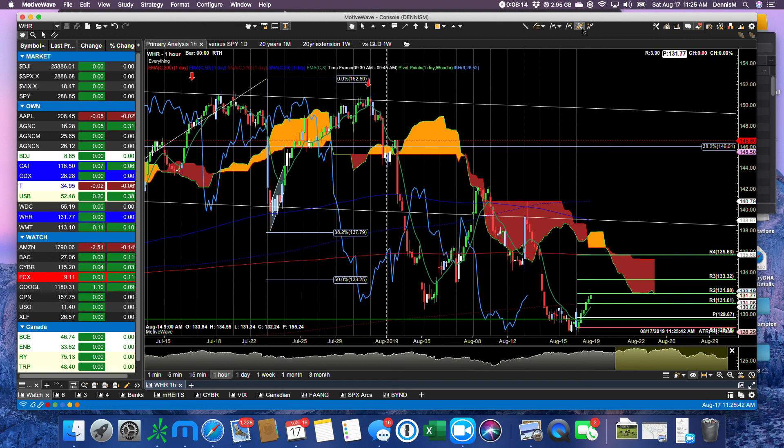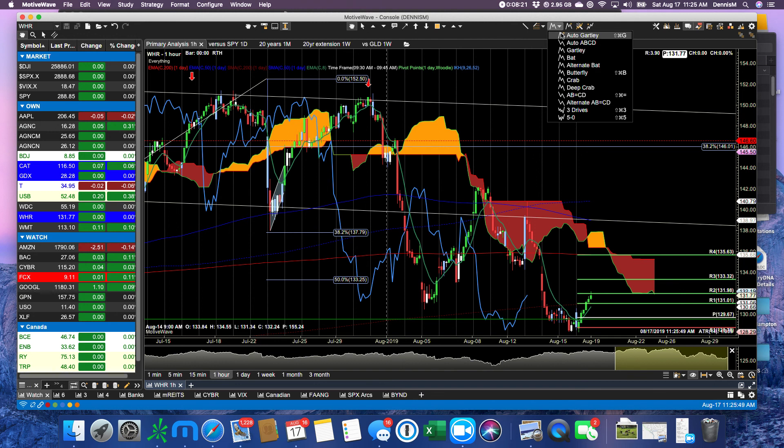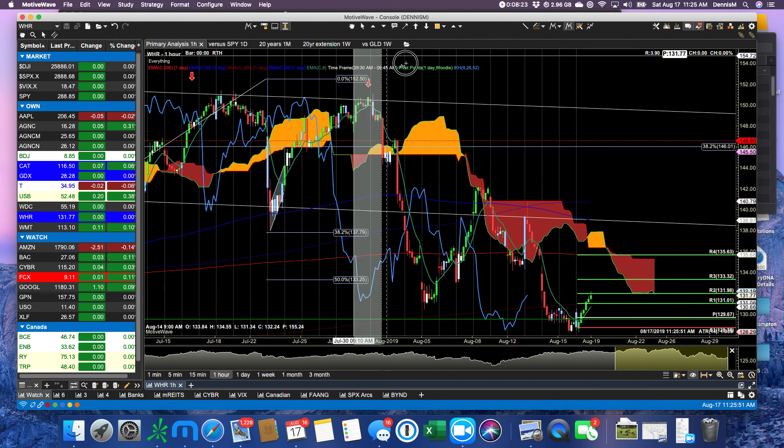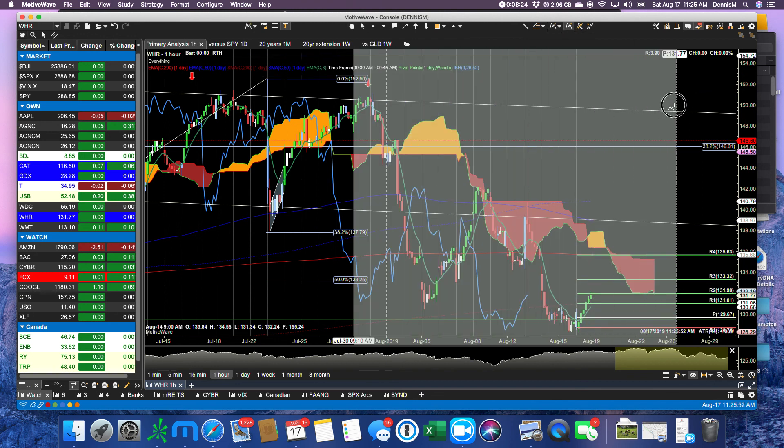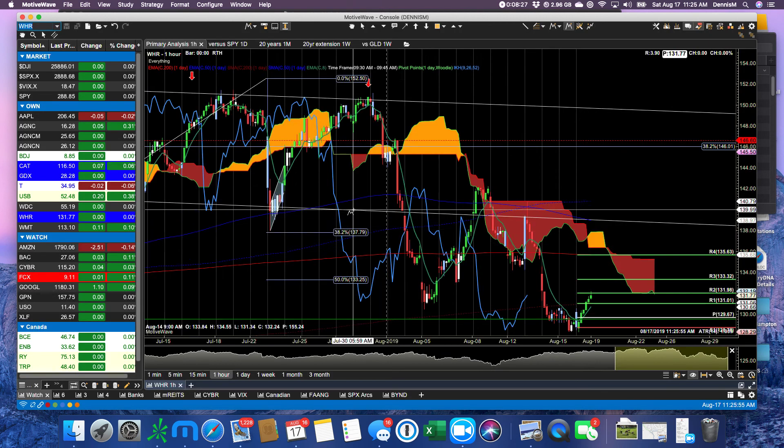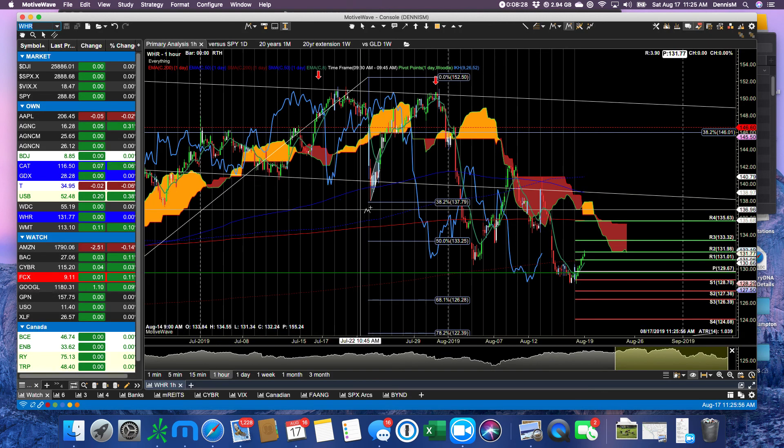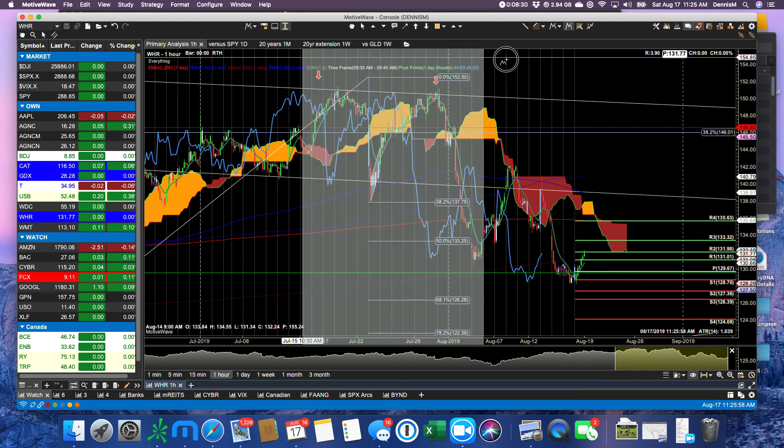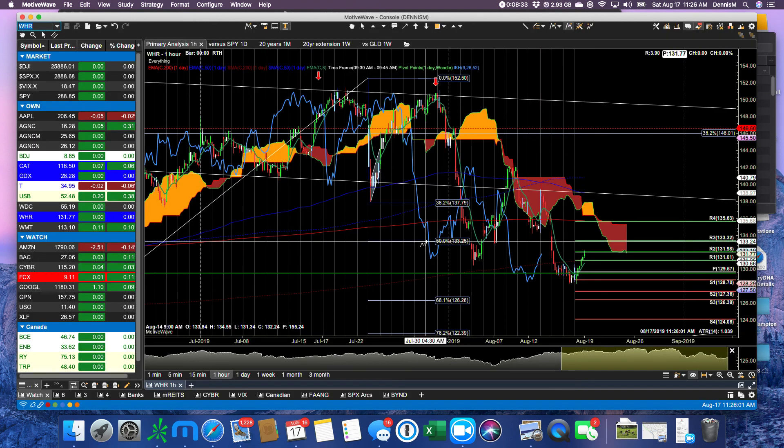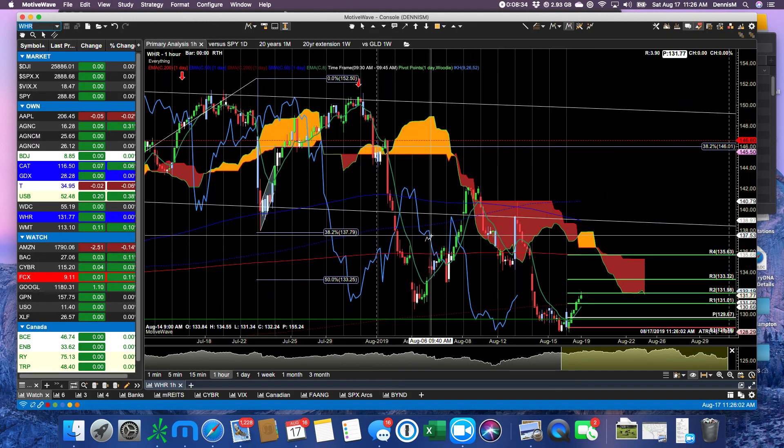Do we see a pattern in here? The video is pretty much over for today, but I'm going to show you something else. I'm going to go in here and do an auto Gartley and let's see if there's a Gartley pattern in this hourly chart somewhere. There is not. Is there one in here? There is not. Okay, so end of video.